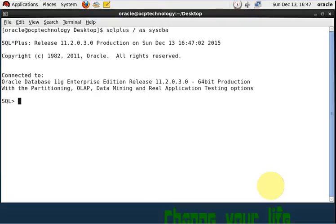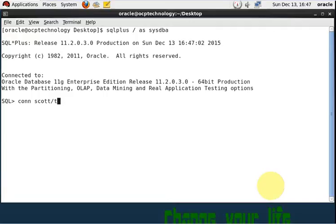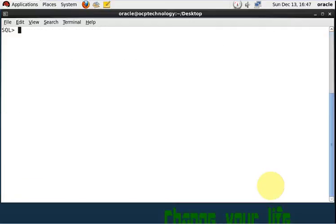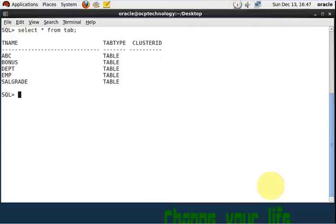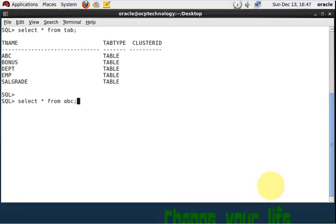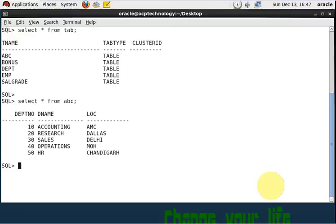Now suppose I am going to use my user. Let me clear the screen, then select star from tab. I have these five tables right, and suppose in the abc table I have that record, this one.